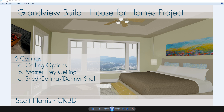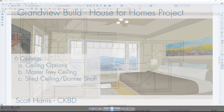In this video segment for the Grandview Build House for Homes, we're going to look at ceiling options for the living space — a flat ceiling versus a vaulted ceiling. I'm going to go through the steps in creating a tray ceiling in the master bedroom, and then I'm going to show you how to create a shed ceiling with a shaft for the dormer.